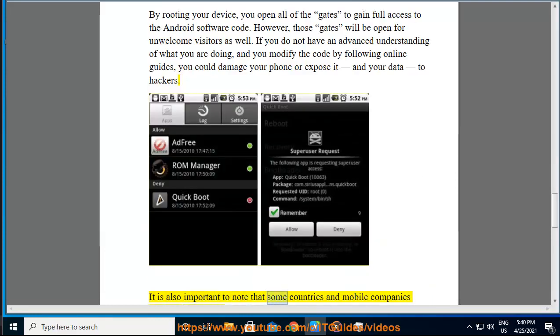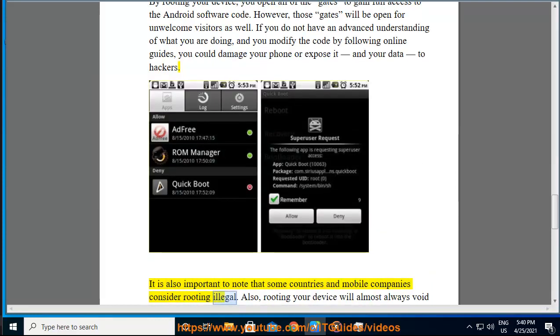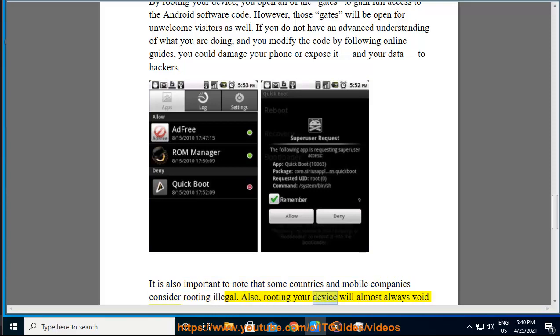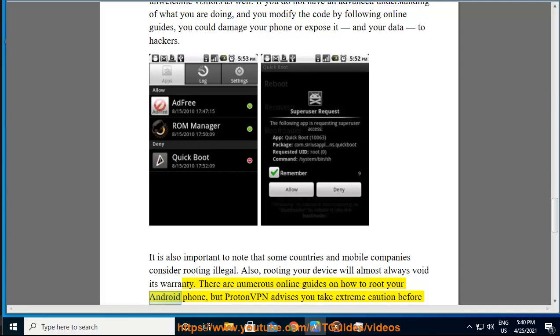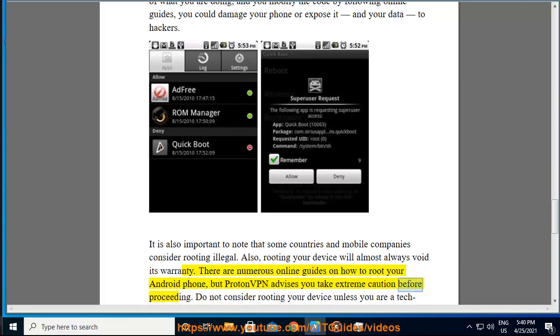It is also important to note that some countries and mobile companies consider rooting illegal. Also, rooting your device will almost always void its warranty. There are numerous online guides on how to root your Android phone, but ProtonVPN advises you take extreme caution before proceeding.